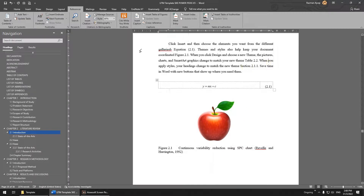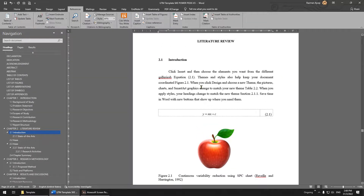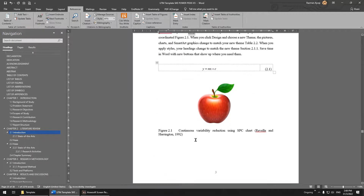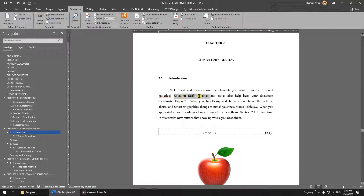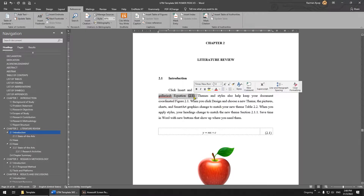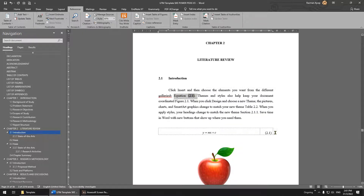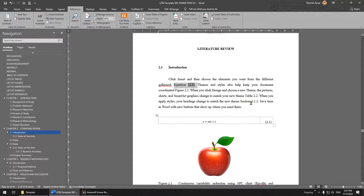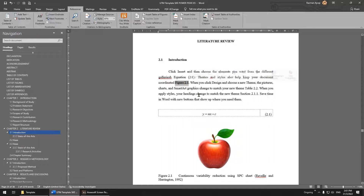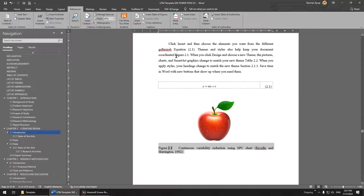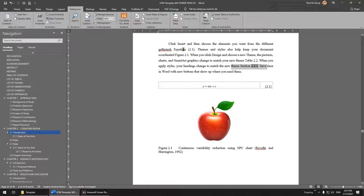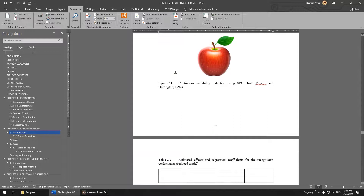Another important rule: equations, figures, and tables must all be referred to in the text. You cannot just place them without mentioning them. Make sure you mention the item first in the text, then show it — for example, write 'Equation 2.1' in the text and place the equation below. Same for figures: write 'Figure 2.1' first, then place the figure right after that first reference, close to the text.